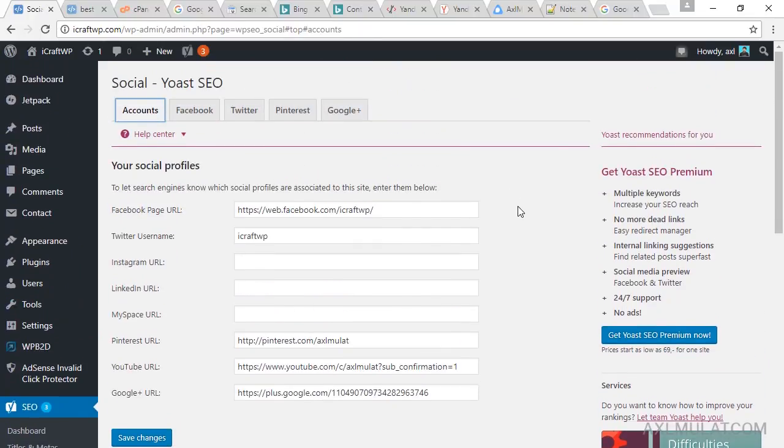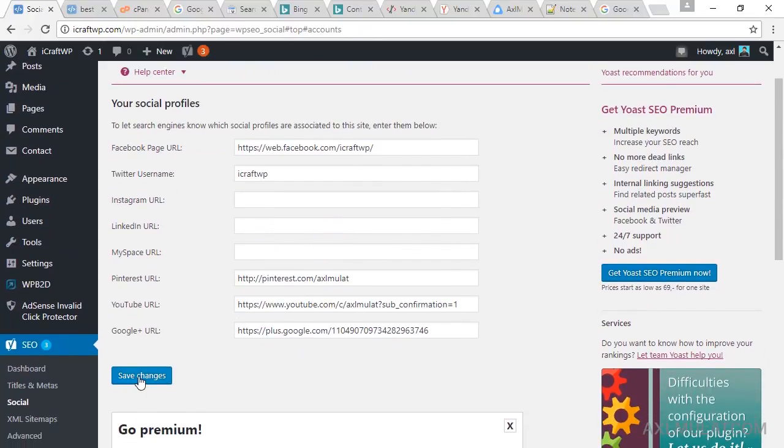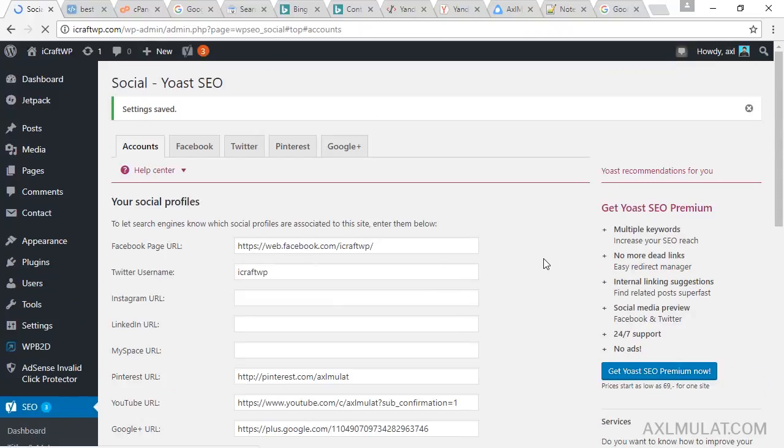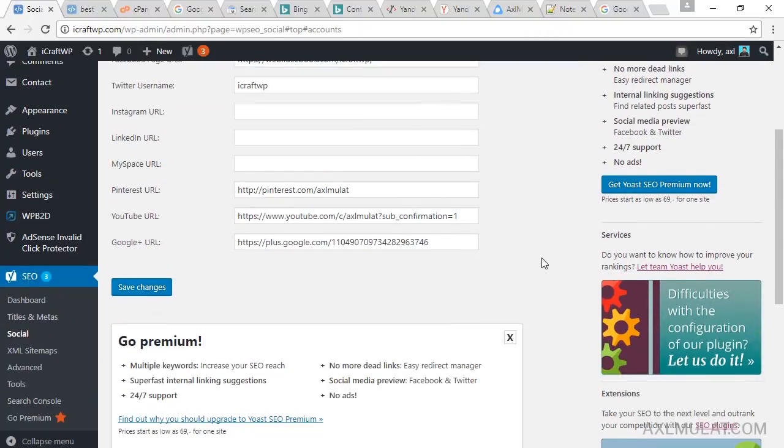And that's all for this section. Save changes. And we will go to XML sitemaps.